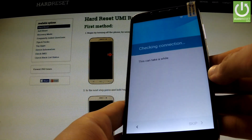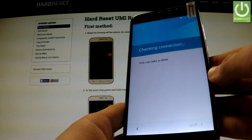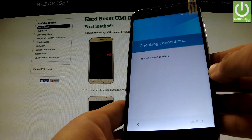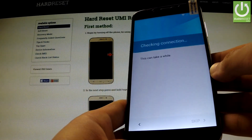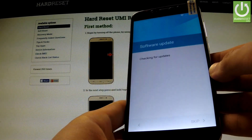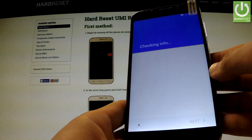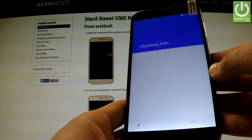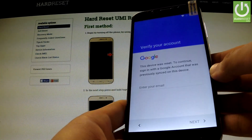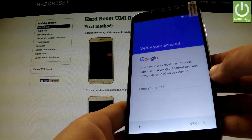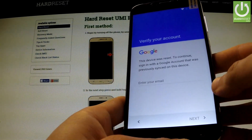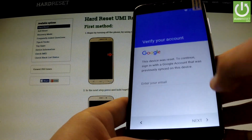The phone is checking the connection. The device is checking info and at this step I can't go next, so I must verify my Google account.